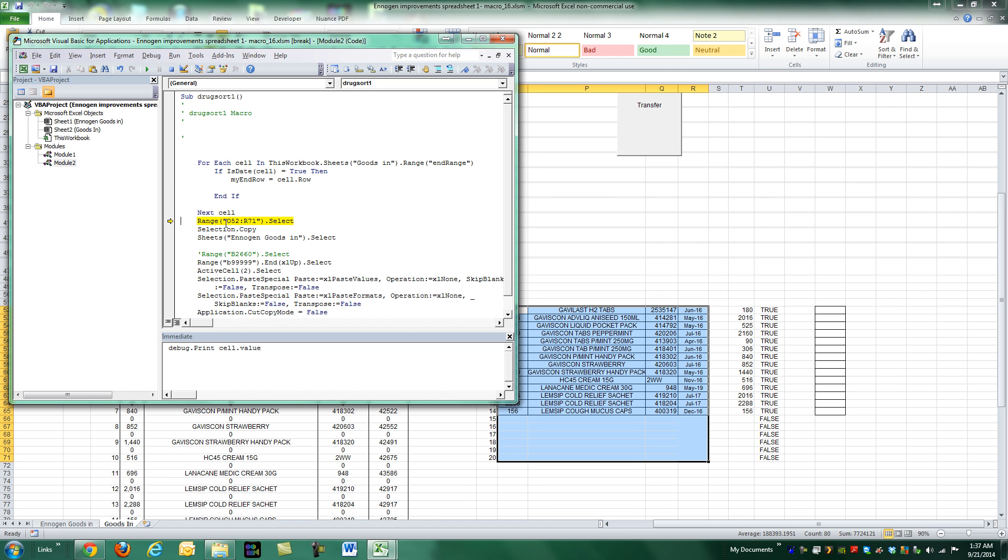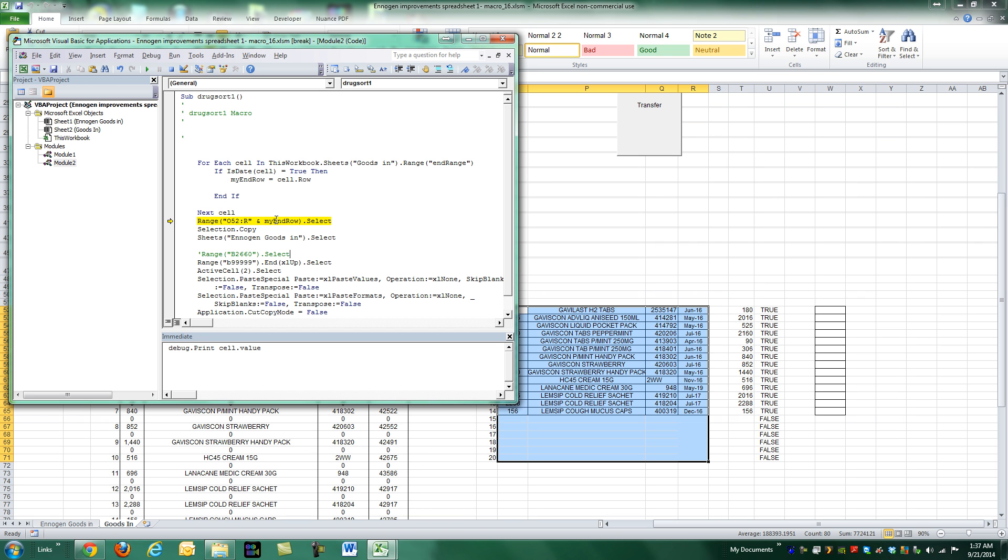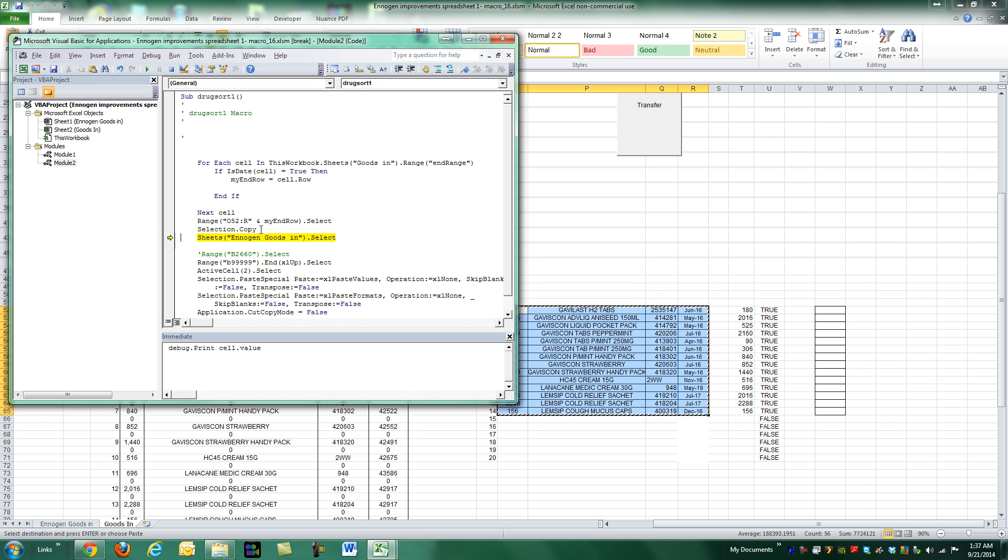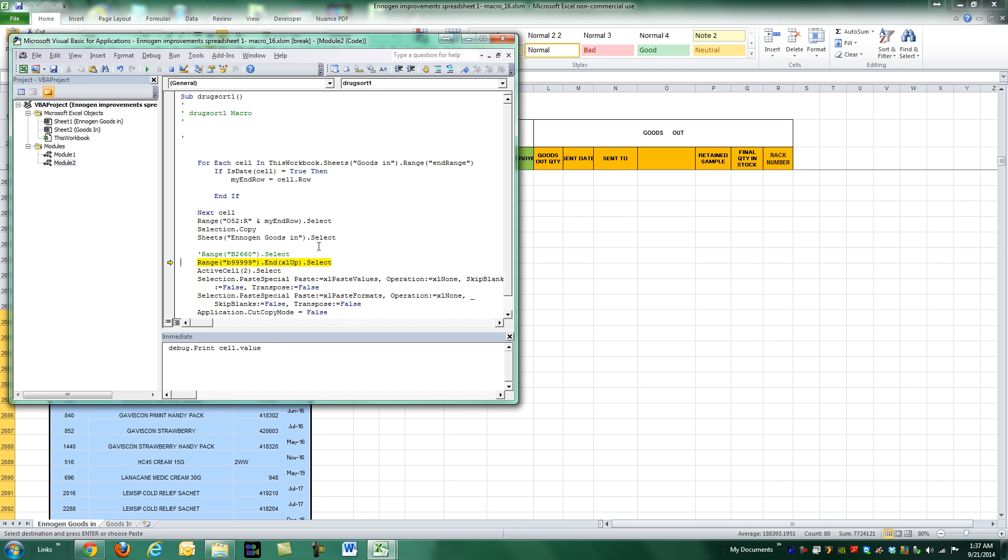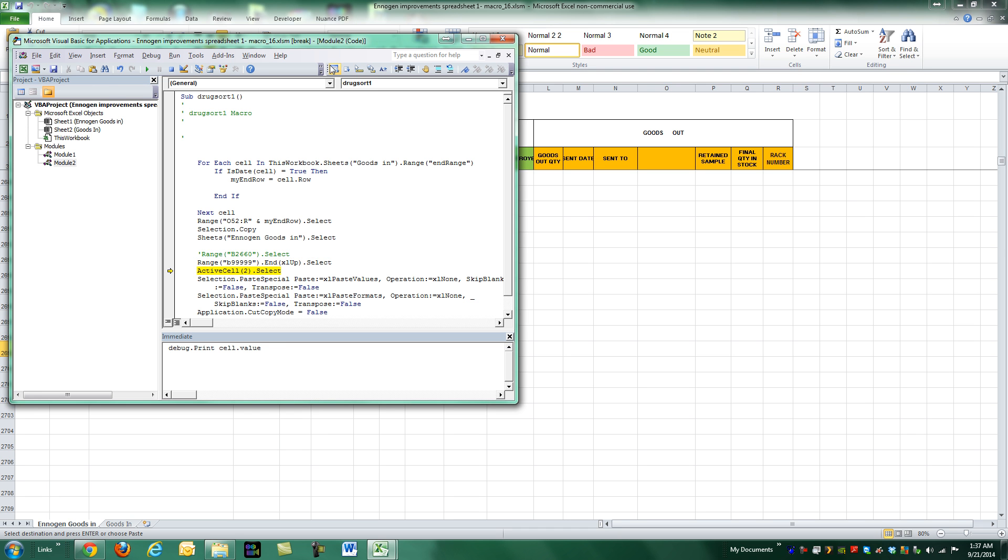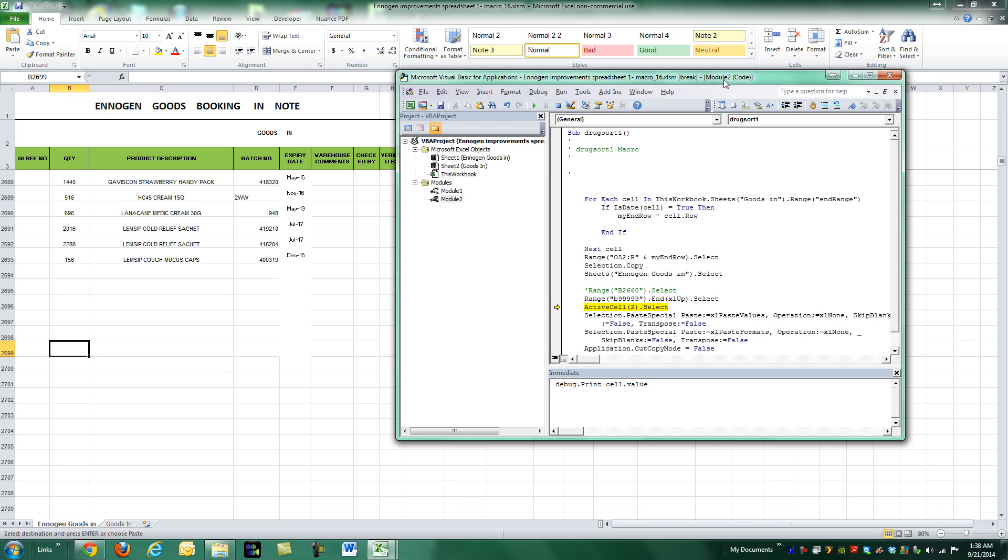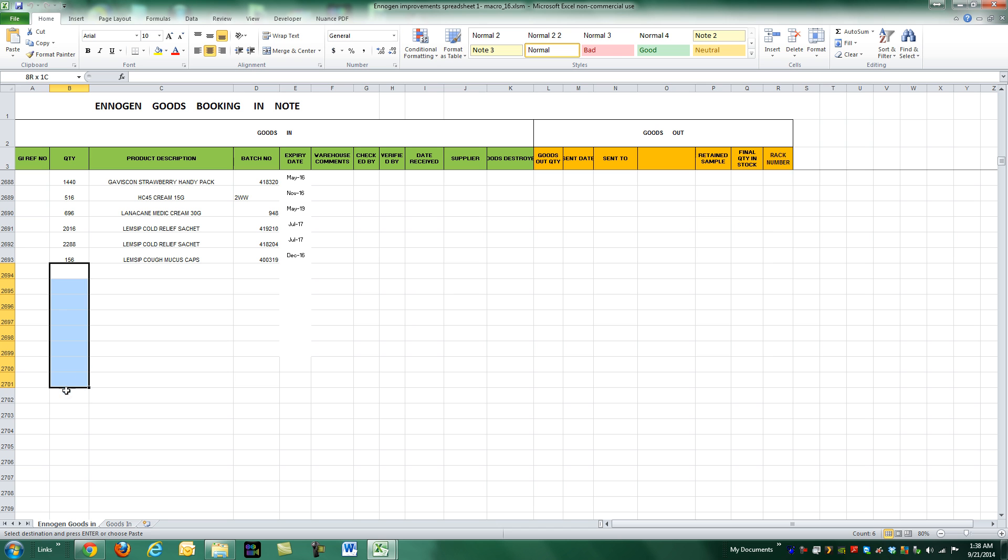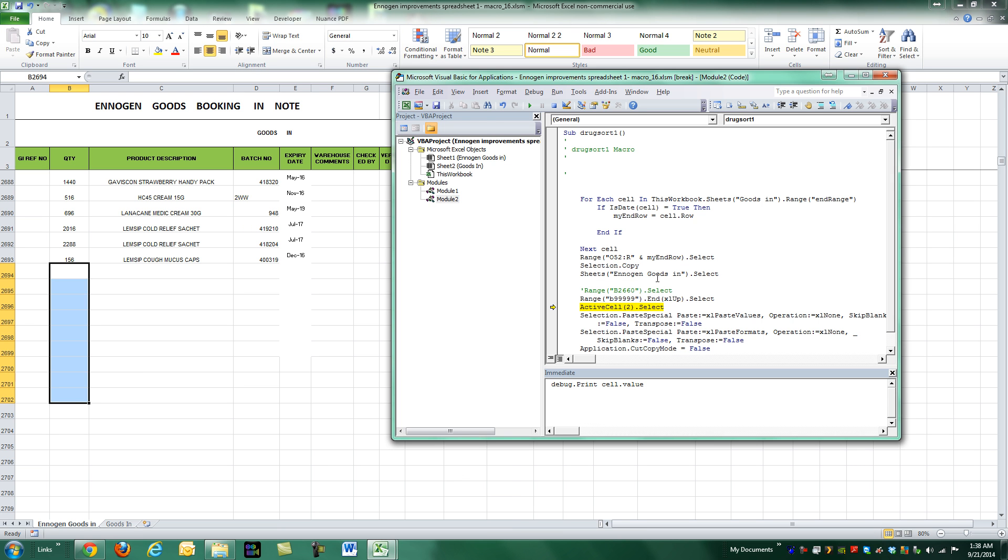And so it will be. So now we move on to here. And so we're going to say from the ranges O-52 all the way to R instead of 71. In this case, it would be R-65. So we'll use an ampersand to join the R with the value that we know is 65, which is my end row. And that will actually be dynamic. So O-52 through R-65 dot select. So let's try that. Oh, look. That's the row that we actually need to copy. So dot copy.